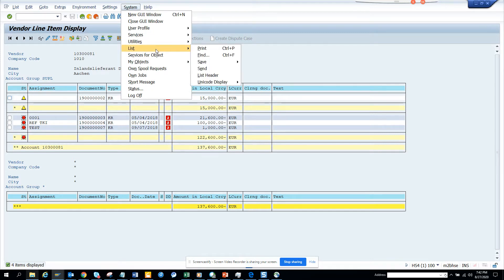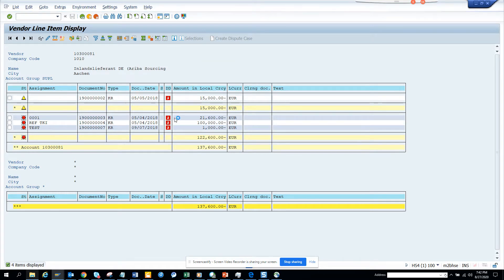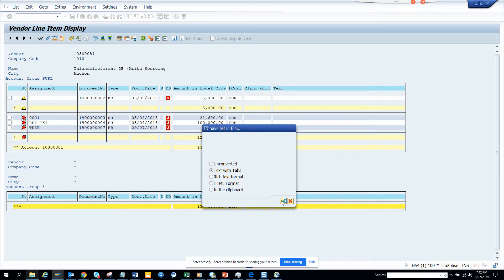How to download the data? You go to list, save and local file and here we probably select what you want, text with tabs and you press the green arrow.